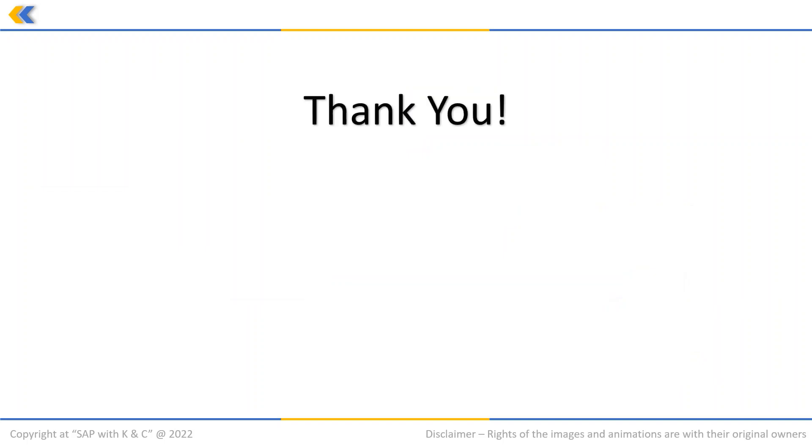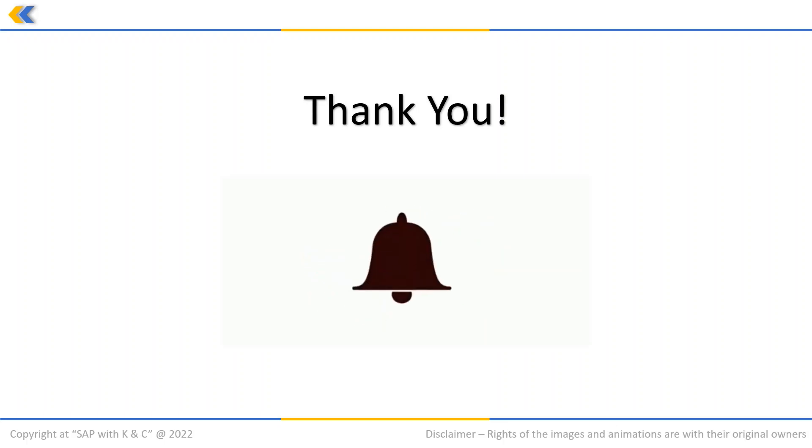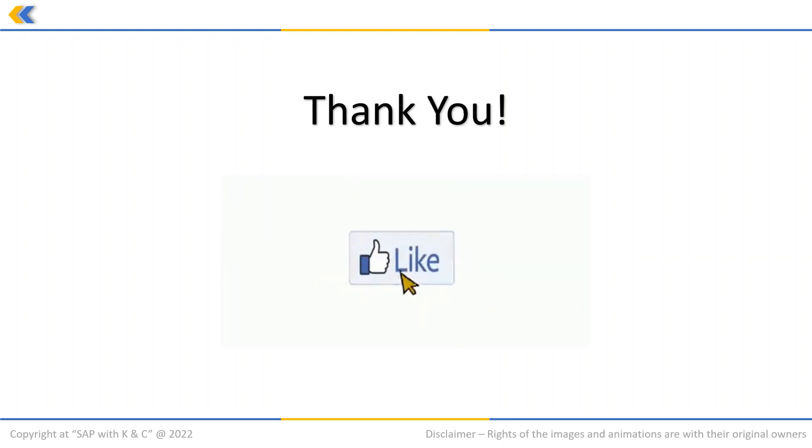Thank you so much for watching this video. We hope you enjoyed it. Please don't forget to like and subscribe to our channel. Stay tuned for more videos on SAP.